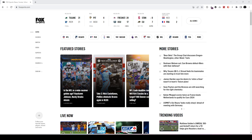That includes the main broadcast Fox and also FS1 and FS2. This is basically an update for fall 2023, since things have changed a little bit since last fall.